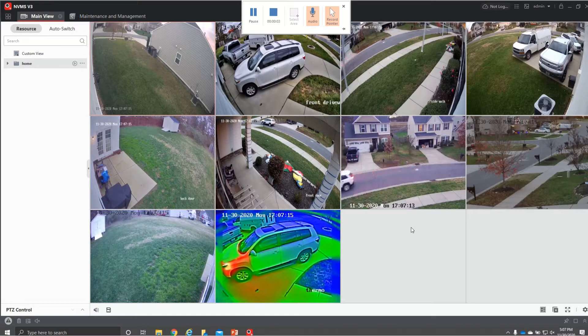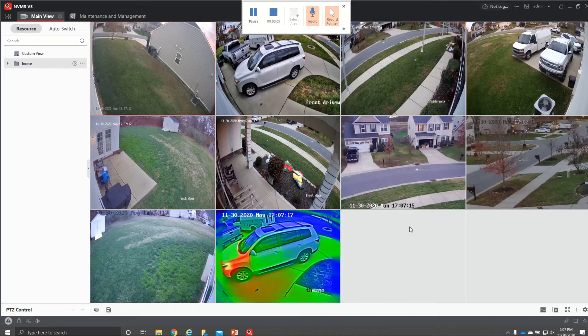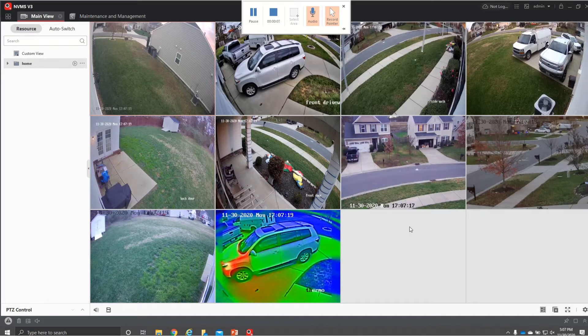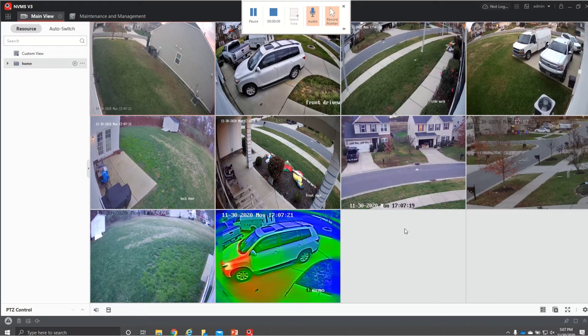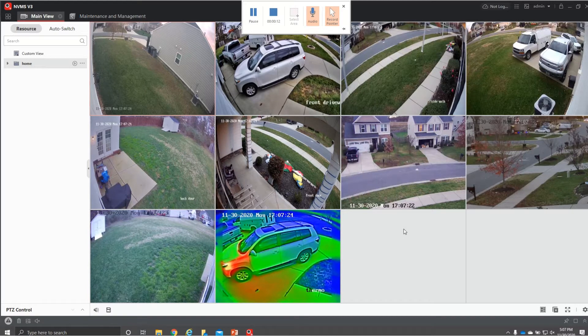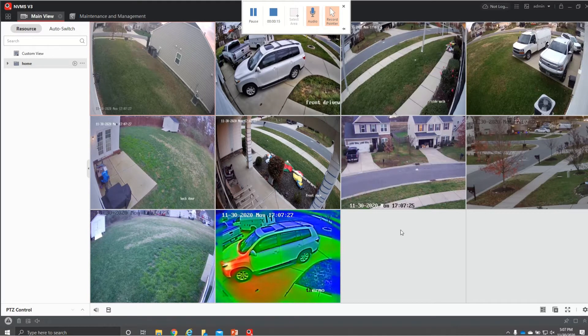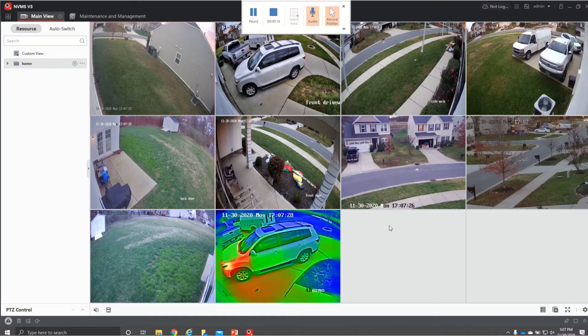This is Tyler again with Phoenix Custom Systems. I'm going to show you how to do a few features with the V3, the NVMS V3, and how to do playback and some live view things and some different features on here today.